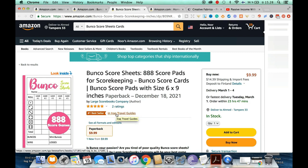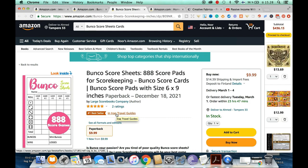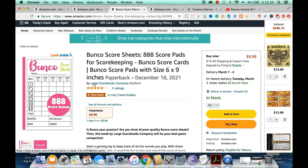This one seems to be ranking as a bestseller, but there's one issue — I don't understand why it's ranking in Iraq Travel Guides. I'm originally from Iraq, and this game has no connection to Iraq and is obviously not a travel guide. I think this is an error on Amazon's part, but it is ranking and selling really well.